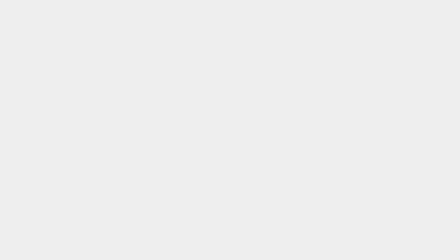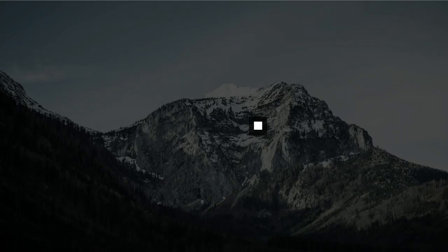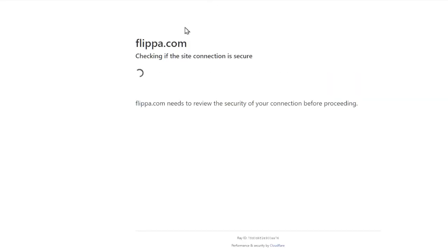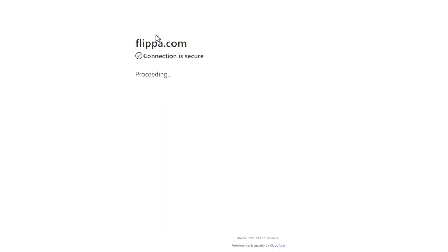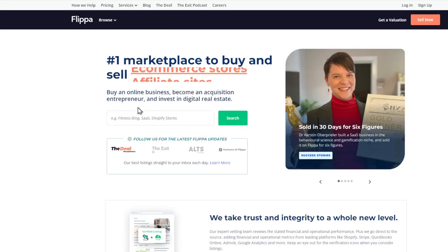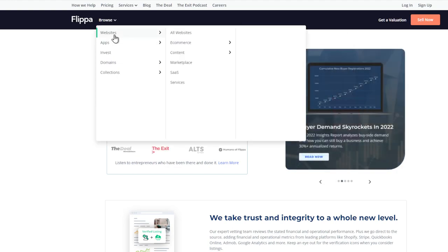If you go to something like flippa.com we can see that people actually pay good money for websites that produce an income. There's a bunch of sites like this, this is one of the more popular sites.